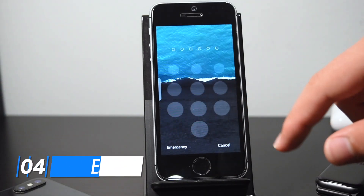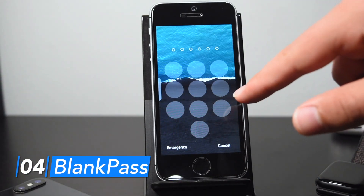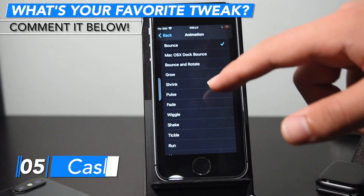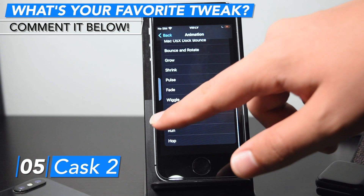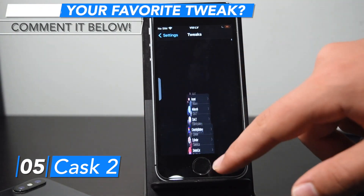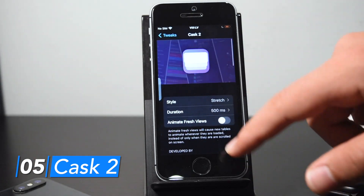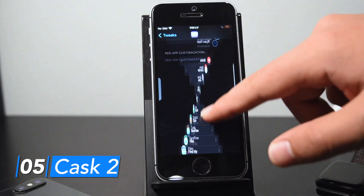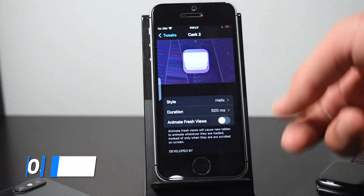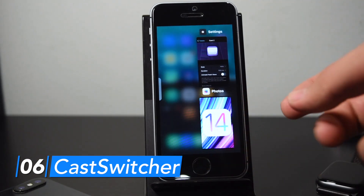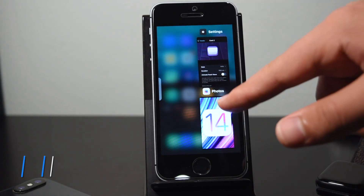BlankPass essentially removes the numbers from your passcode buttons for a more modern, sleek looking lock screen. Cask 2 animates how you scroll through UI table views and it's pretty customizable — here's one effect called Stretch, and I can change it to Helix for a completely different animation. CastSwitcher essentially brings the iPad-style app switcher to iPhone and it looks pretty nice.